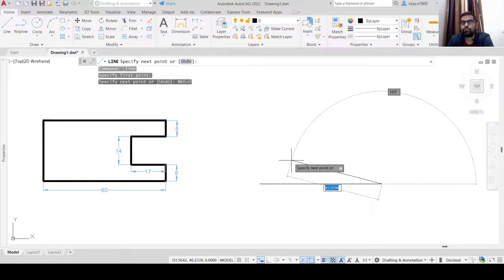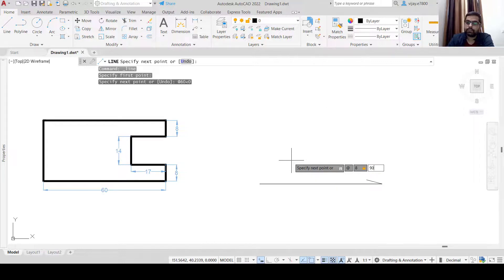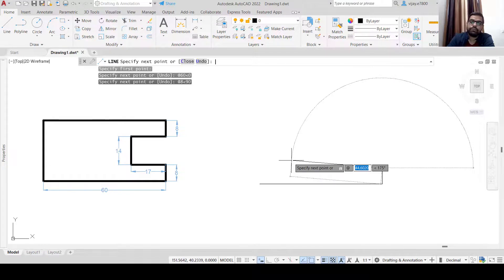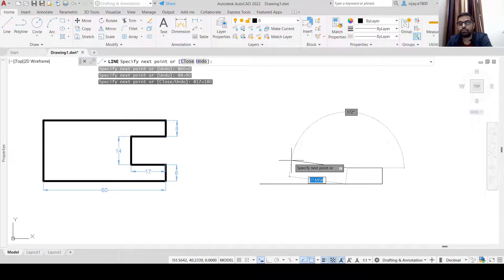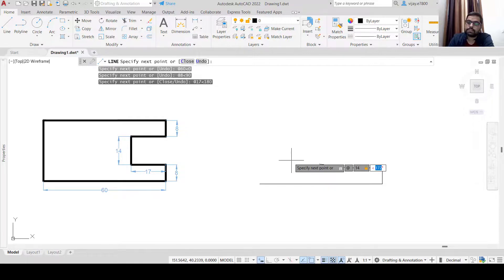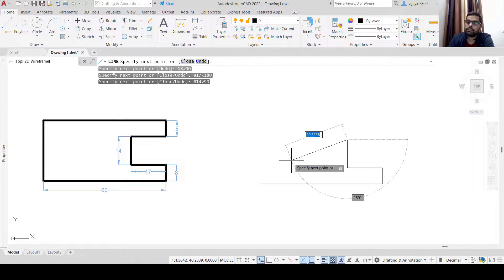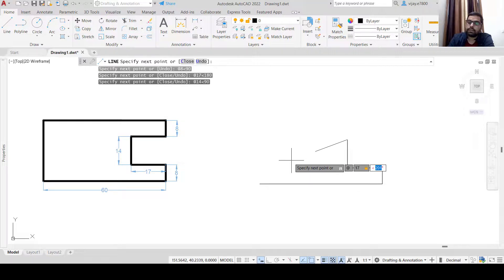The next segment is 8 units at 90 degrees, so type @8<90. Then we need to move 17 units — this time the angle should be 180 degrees because we measure angles with respect to the X axis, so @17<180. Then @14<90. After that @17<0.